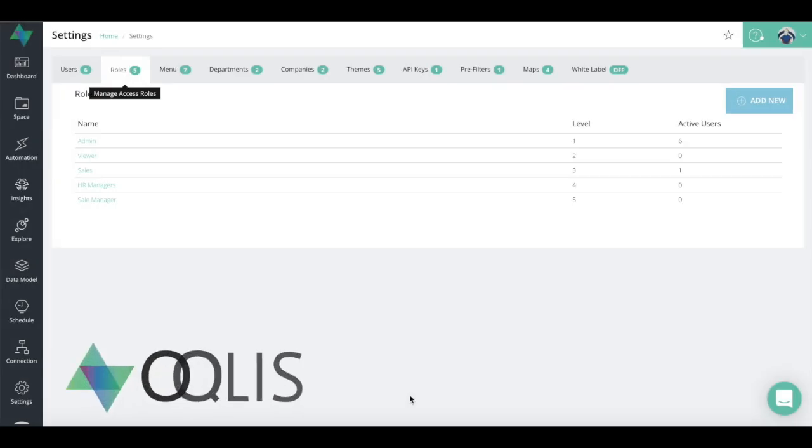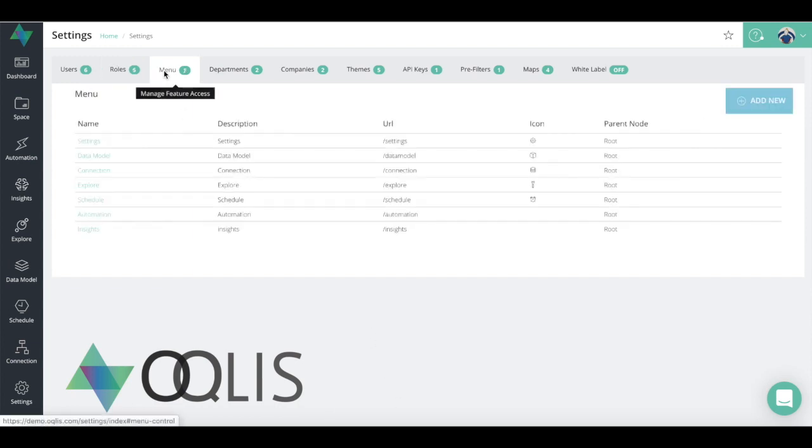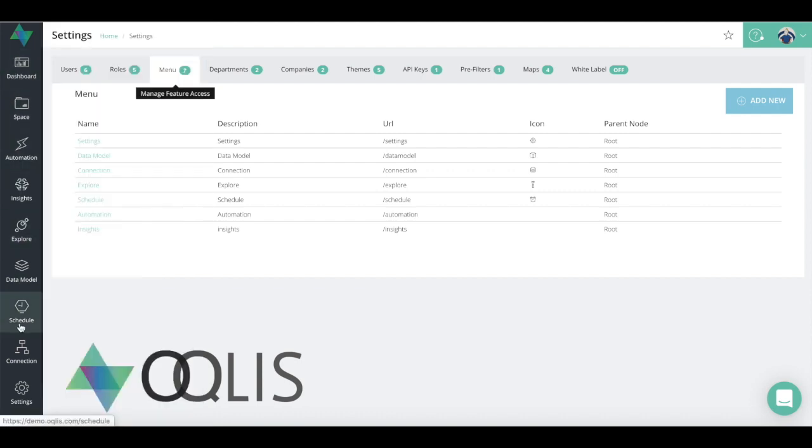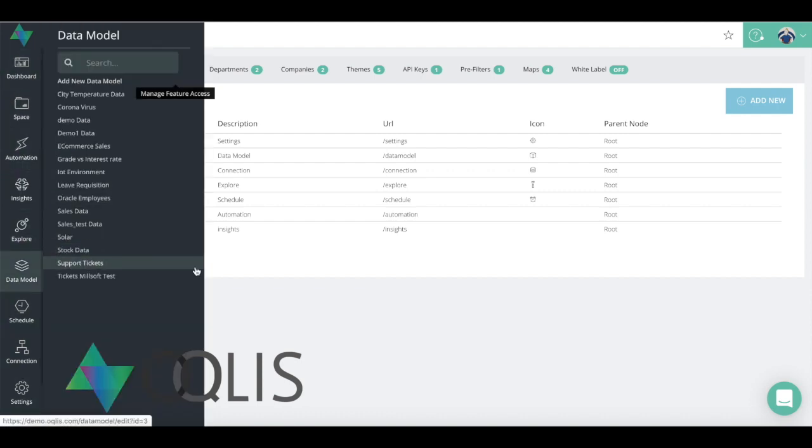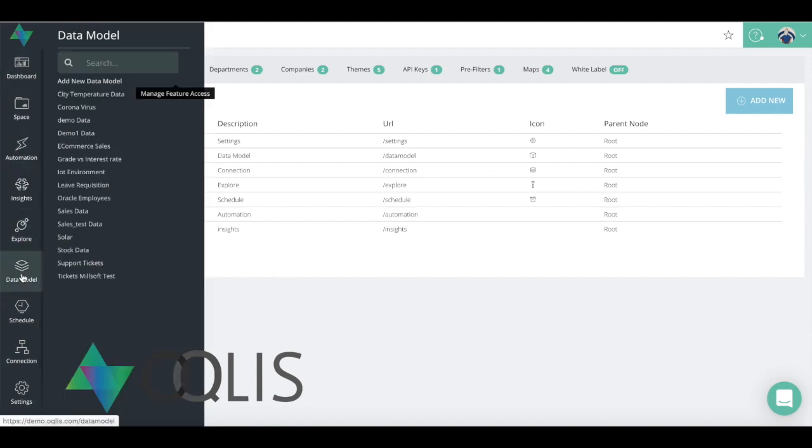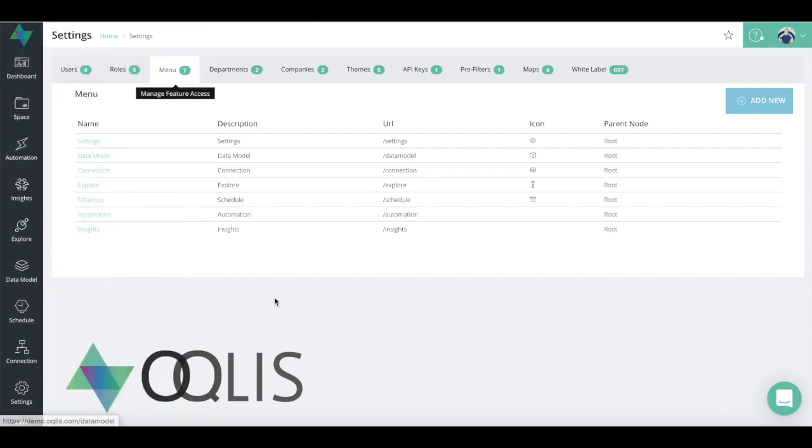One of the other ways that you can manage what users see is in the menus. What Oculus allows users to do is to assign certain menu, various menus to a role. So if you look on the left-hand side you see all the different functionalities or the menus, and then these menus you can assign to a role.